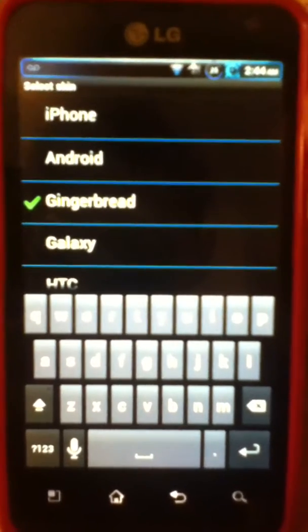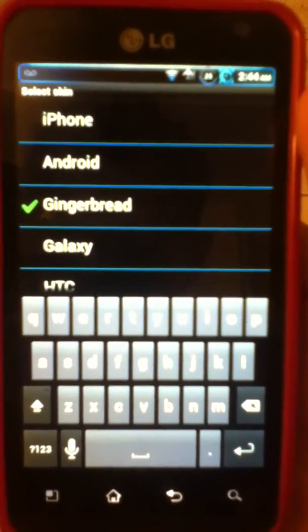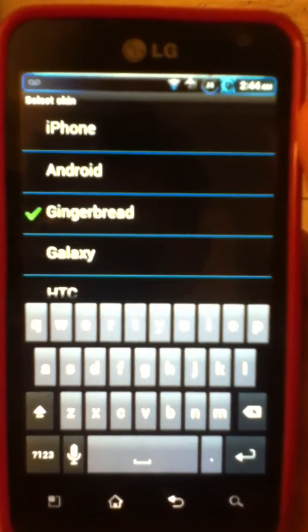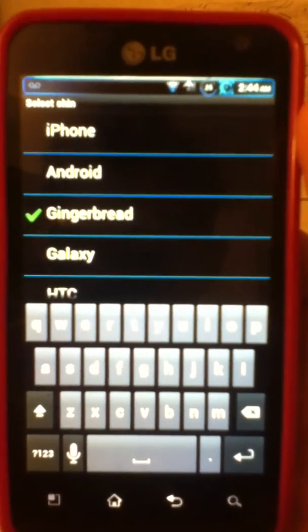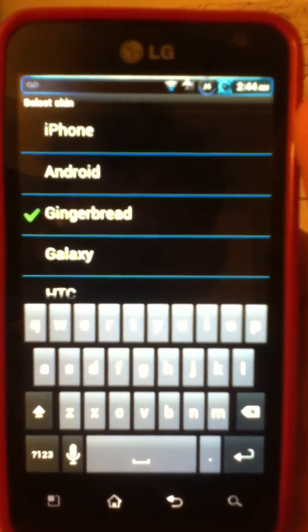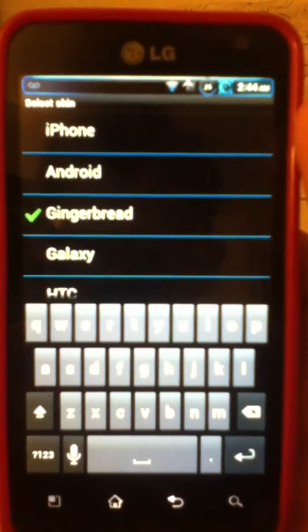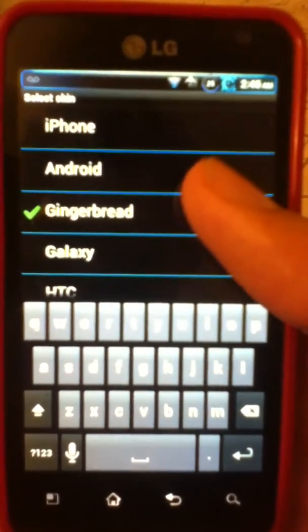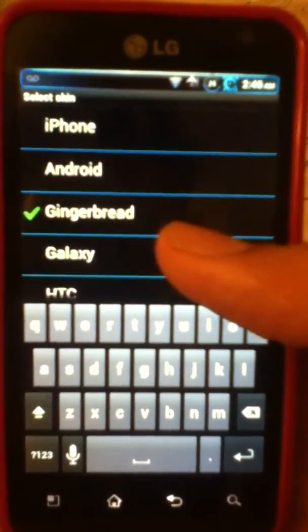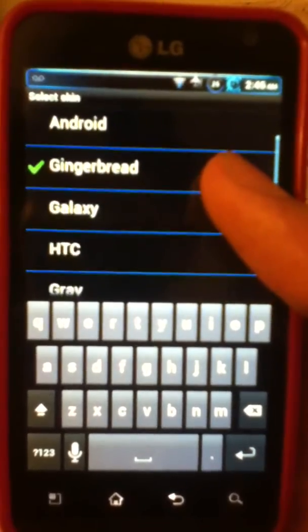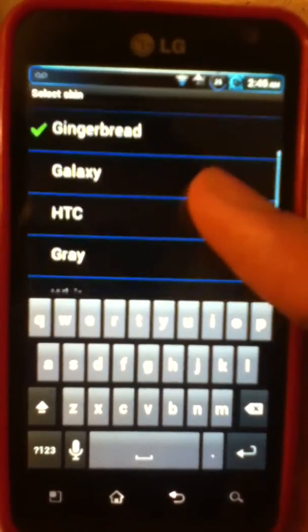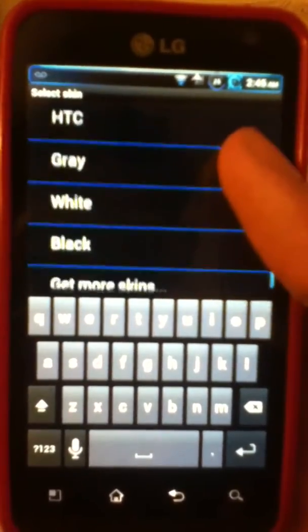To do this part that I'm going to show you, let me remind you. Your phone's got to be rooted if you want to do this, I think it's the third set or the second one. The only thing that you got is the iPhone, Android, gingerbread, galaxy, HTC, grey, white, black.